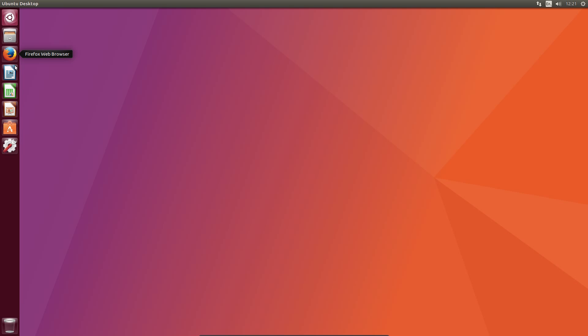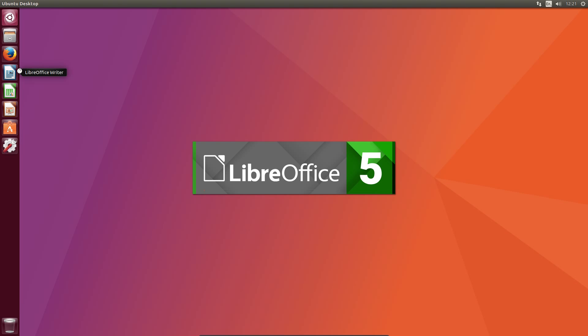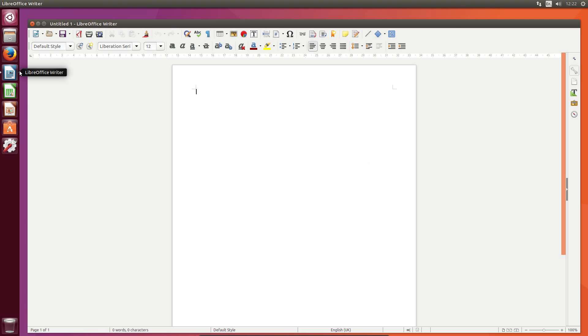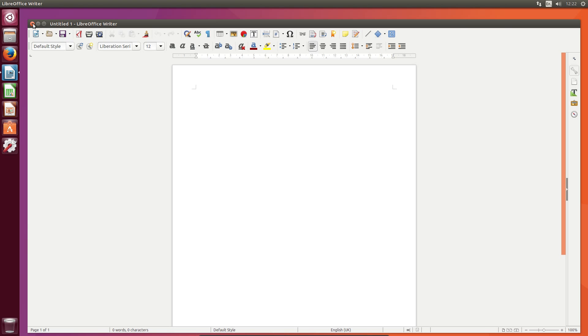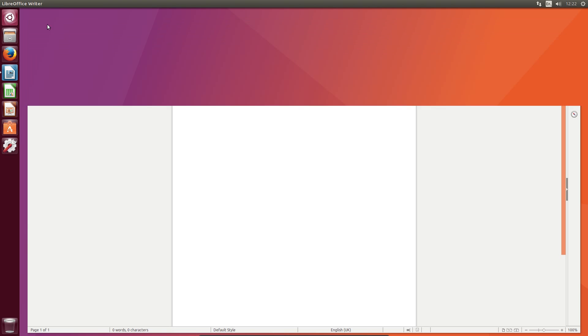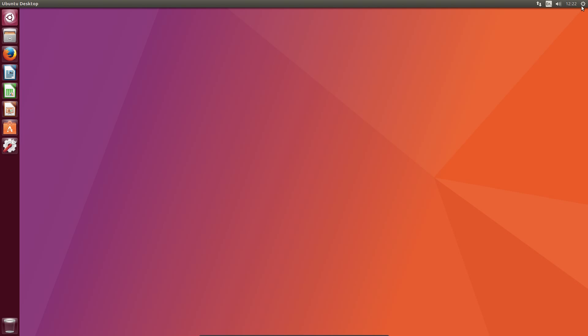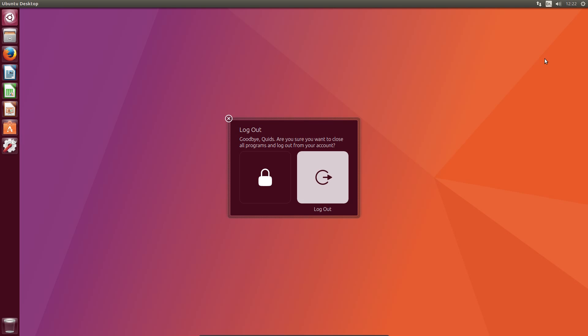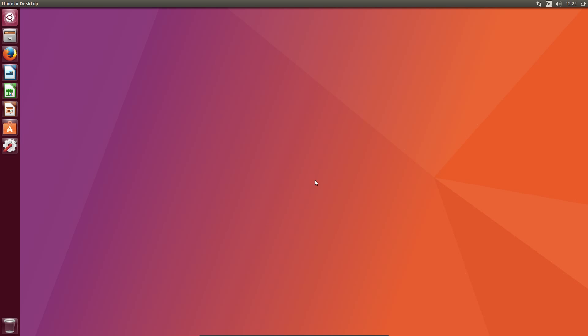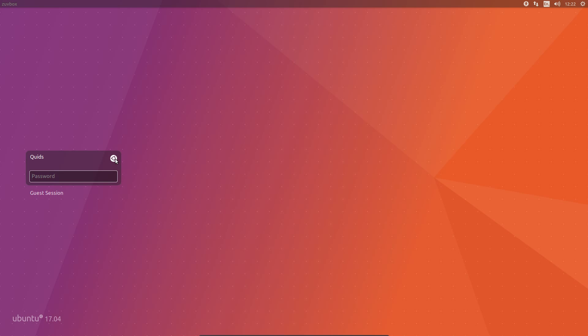Unity 7 will be supplied in the Ubuntu repositories but will be unlikely to receive any updates. On the other hand, Unity 8 has been forked and will continue to be developed by the community. Both Unity 7 and 8 are supplied in Ubuntu 17.04 and you can switch between them at the login screen.